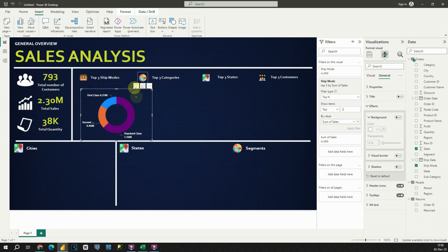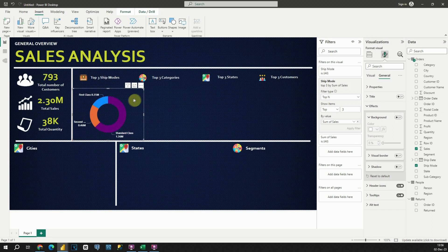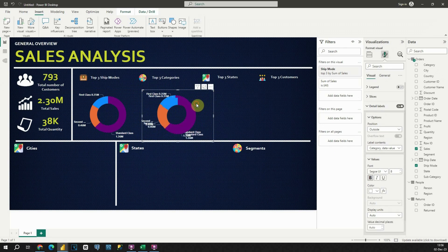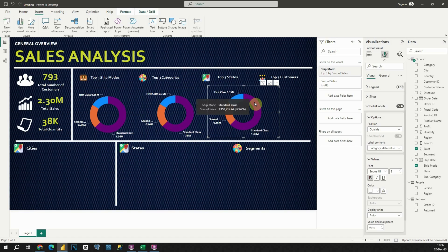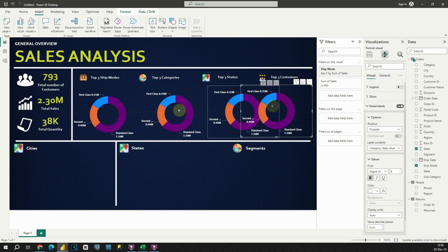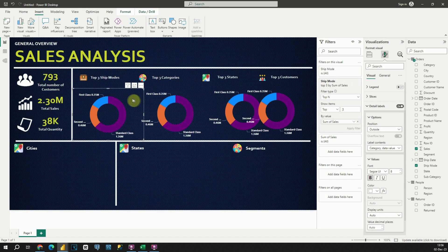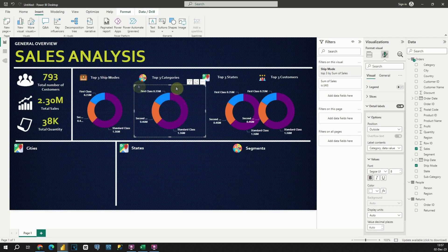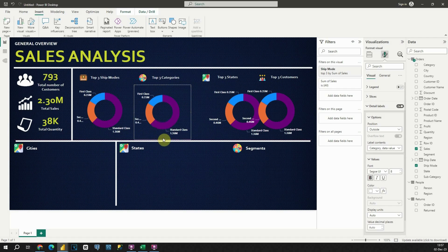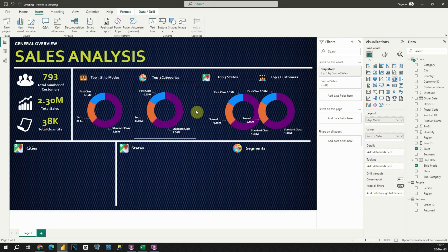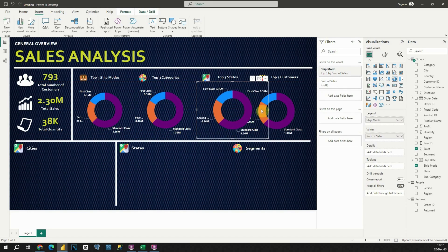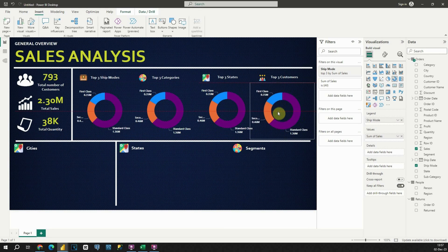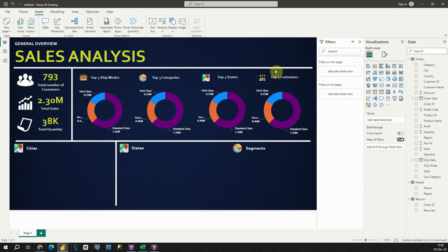Now I'm going to copy this chart. We will need four of these in total — so three and then four. Now I'm going to resize them. Now we have four donut charts.